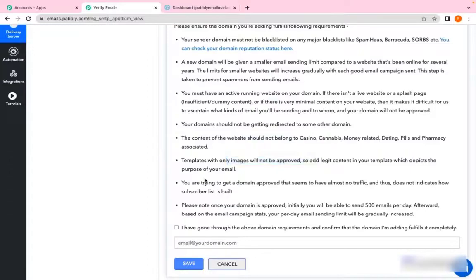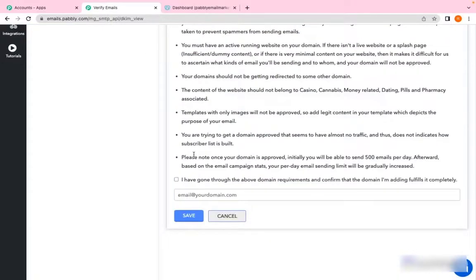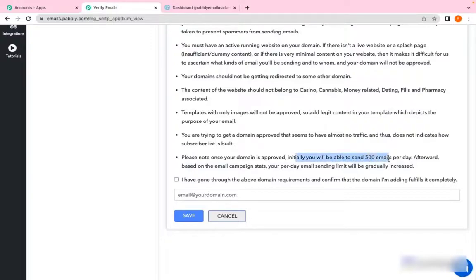There's a ratio that we follow—that is 7 to 3. 70% should be text and 30% should be images. Your running website must have traffic to justify that your list of subscribers is obtained.